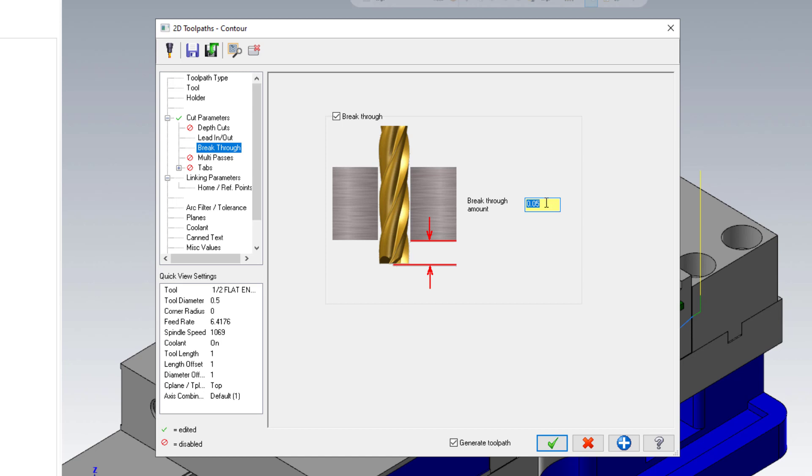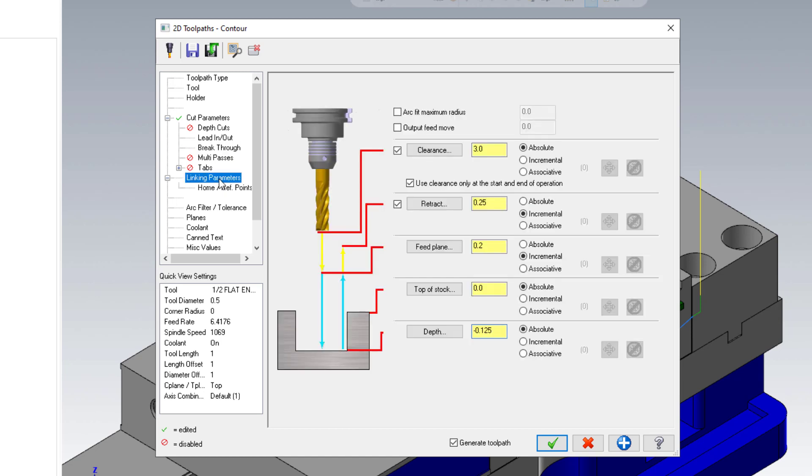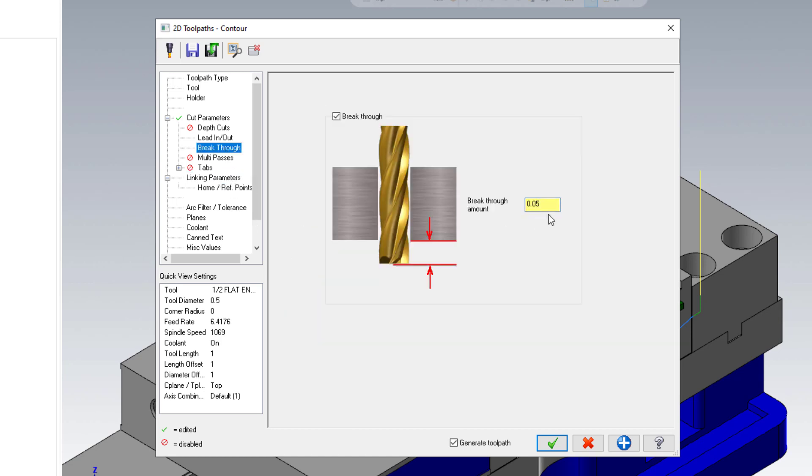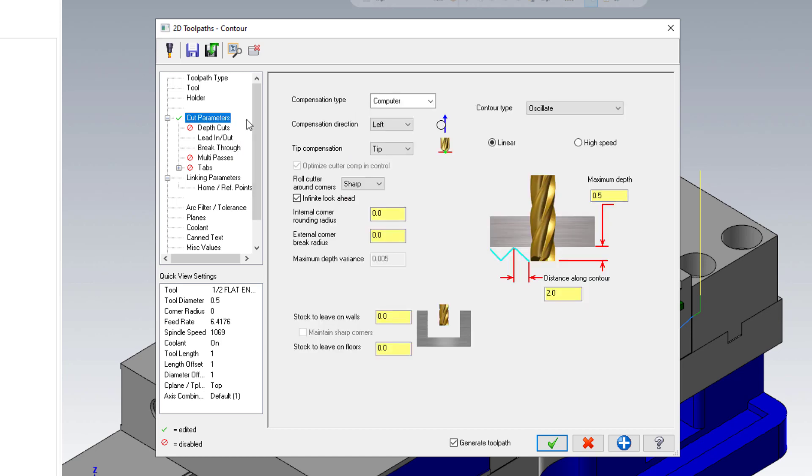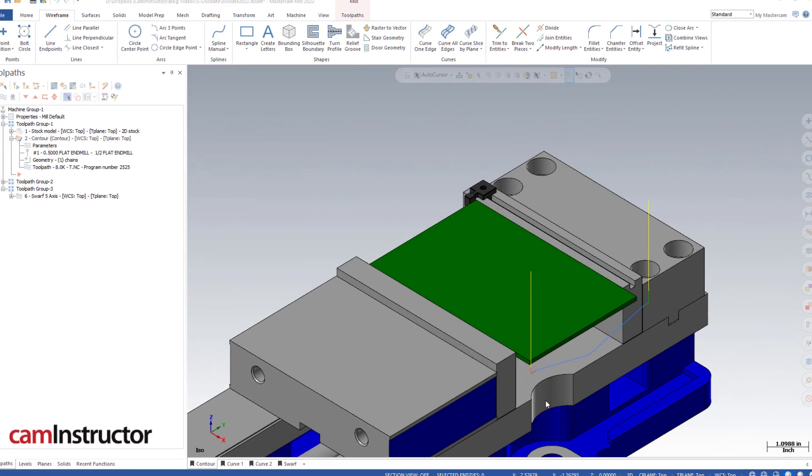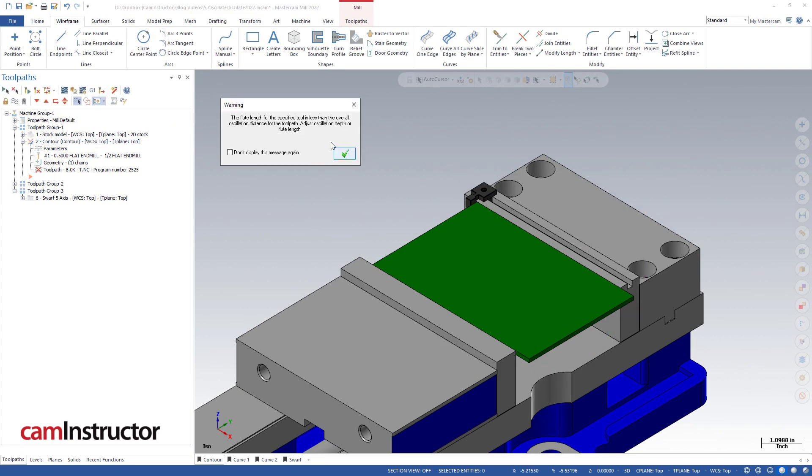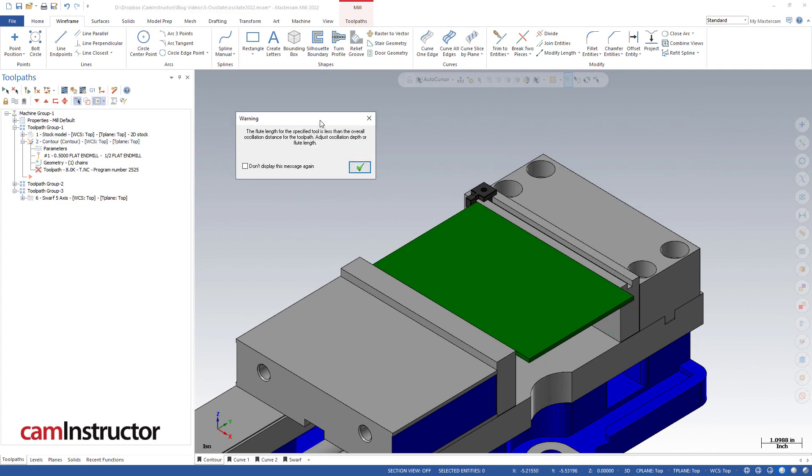So one-eighth of an inch plus 50 thou breakthrough equals minus 175. The oscillation will be in addition to this. If my tool is at minus 175 and I oscillate a half of an inch, it's going to go half of an inch deeper than the toolpath is already set to go. That can be a problem. I'm going to accept these default values and we'll see the problem that pops up. I'll green check and I get a note about a flute length warning.